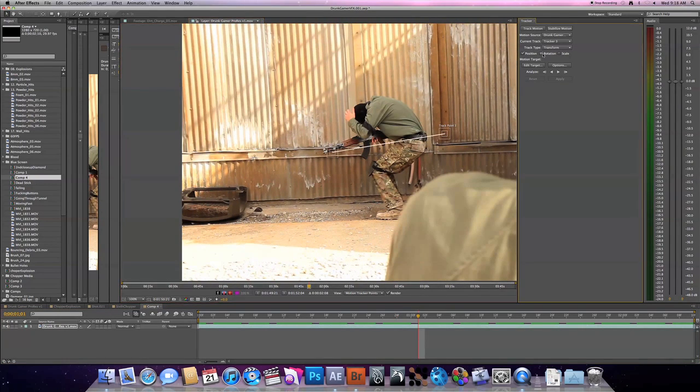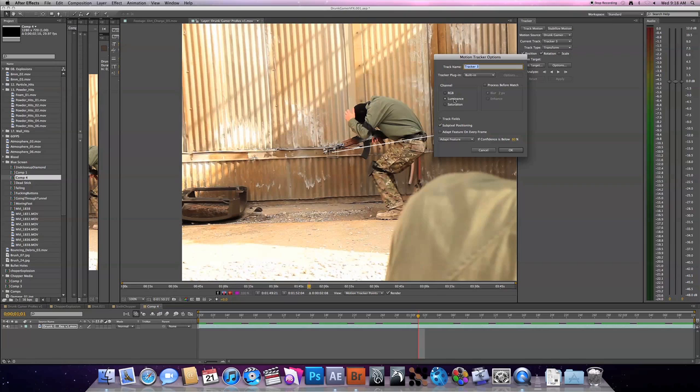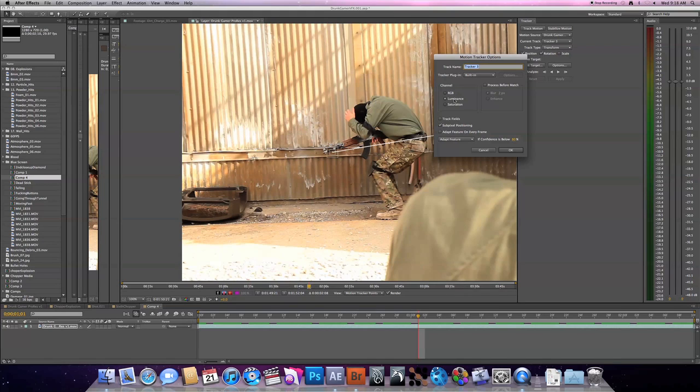We want to do not only the position, but we also want to track the rotation because the camera rotates a little bit. So we'll check the rotation box. If you go up to your options, the way the tracker works is it tracks on three different channels. I have the luminance selected, which always works the best for me.